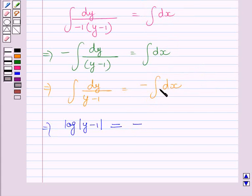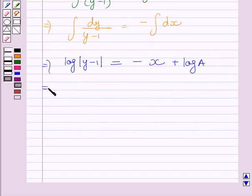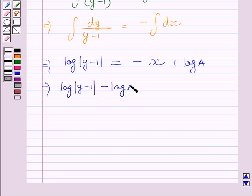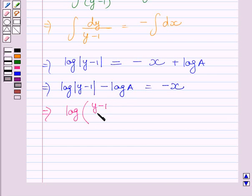The integral of 1 with respect to x is equal to x, so here we write x plus log a. This equation can be further written as log of (y minus 1) minus log a is equal to minus x. Subtracting log a from both sides and applying the laws of logarithms on the left-hand side, we write the left-hand side as log of (y minus 1) upon a is equal to minus x.